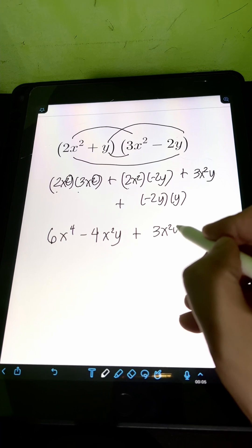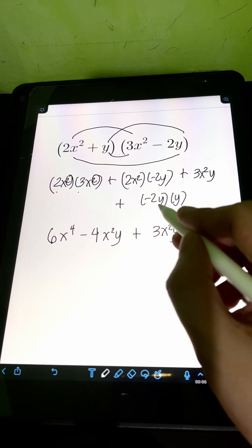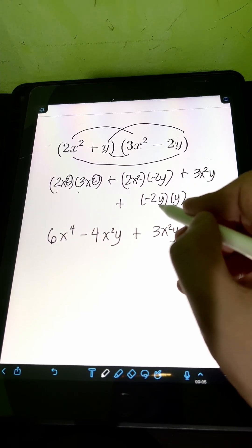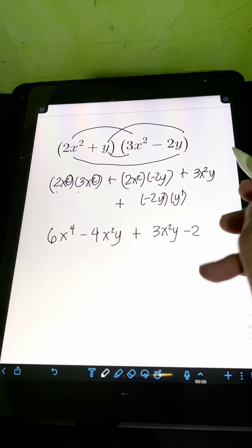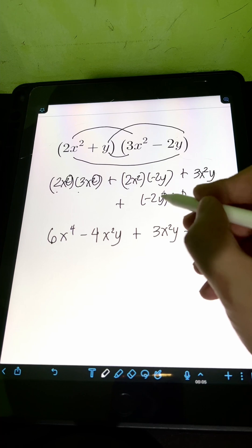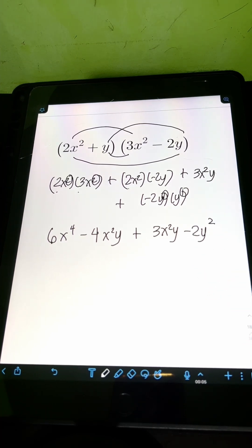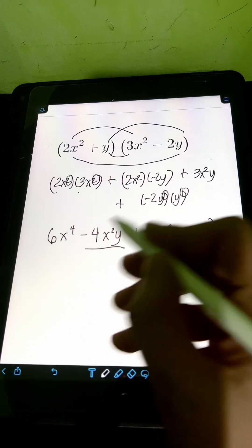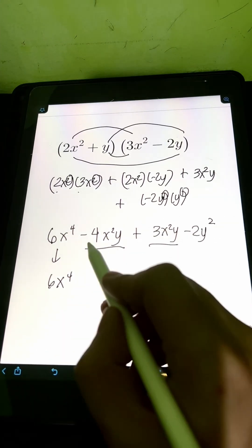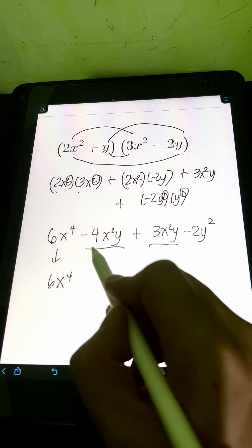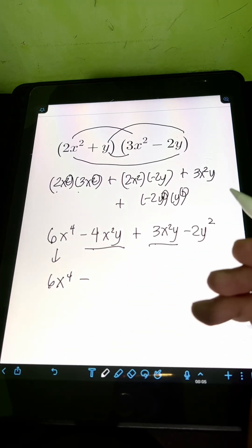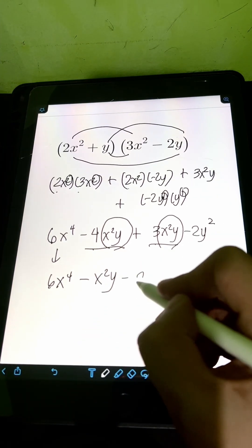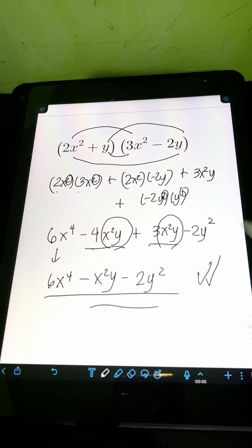Plus 3X squared Y, just copy. Then for negative 2Y times Y, copy the coefficient negative 2 and multiply the variables. Same base Y with invisible exponent of 1: copy base Y and add exponents 1 plus 1 equals 2, giving Y squared. Then we can still combine similar terms — particularly negative 4X squared Y and 3X squared Y. So we have 6X to the 4th, and negative 4 plus 3 equals negative 1, giving negative X squared Y, then minus 2Y squared. So therefore, this is the final answer.